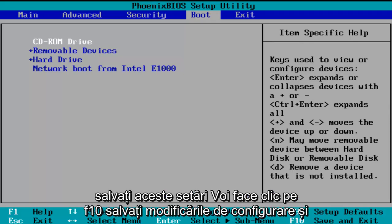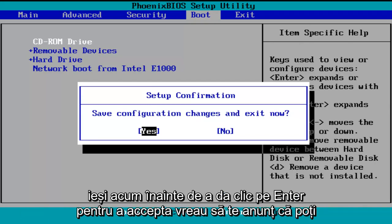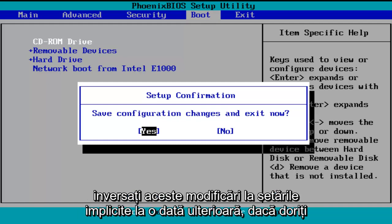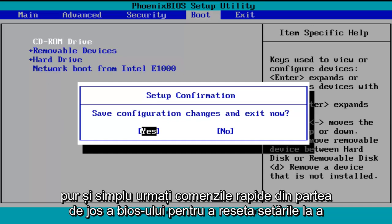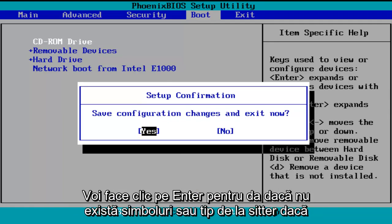So in order to save these settings, I'm going to click on F10 — save configuration changes and exit now. Before I click on enter to accept, I do want to let you know you can reverse these changes to default settings at a later date if you want to. Just follow the shortcuts on the bottom of the BIOS to reset the settings at a later date. So save configuration changes and exit now — I'm going to click on enter for yes.